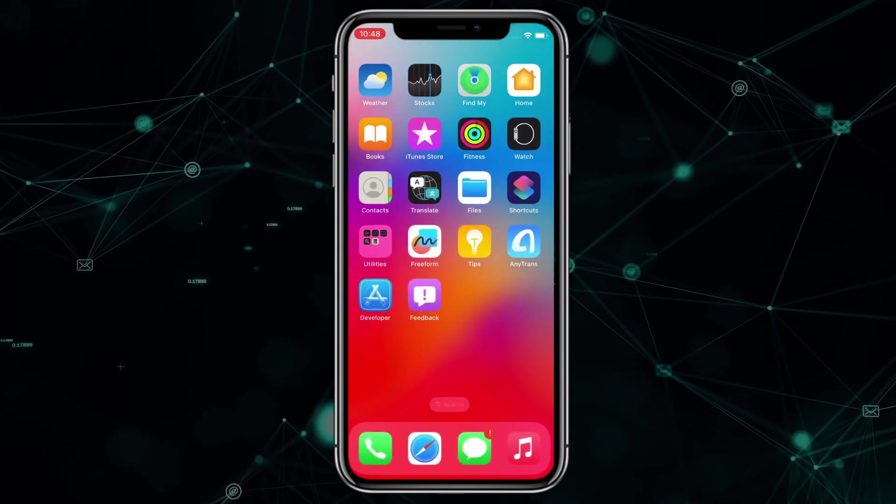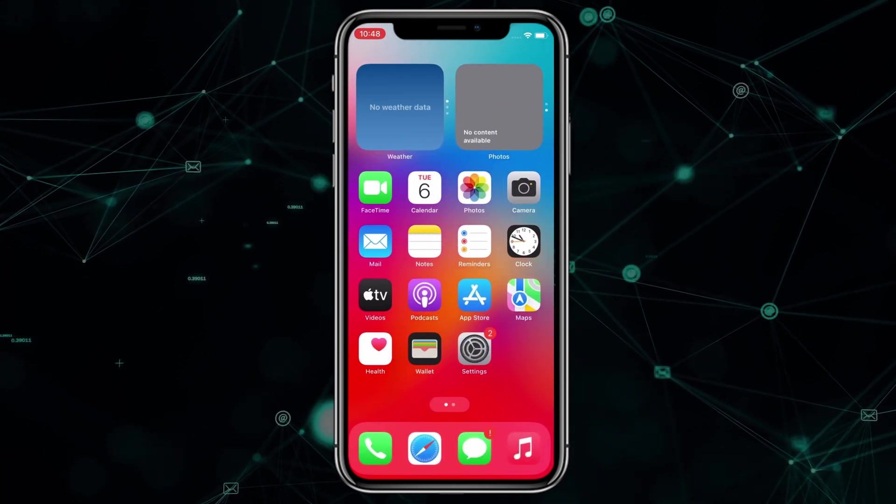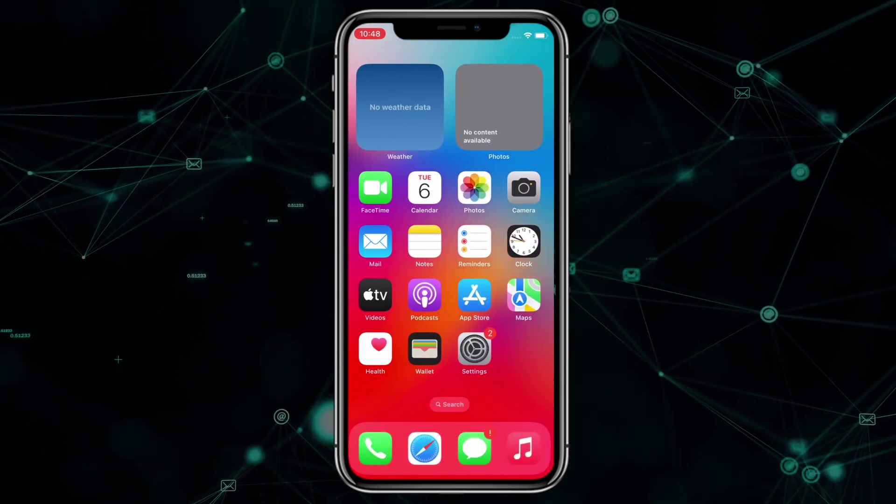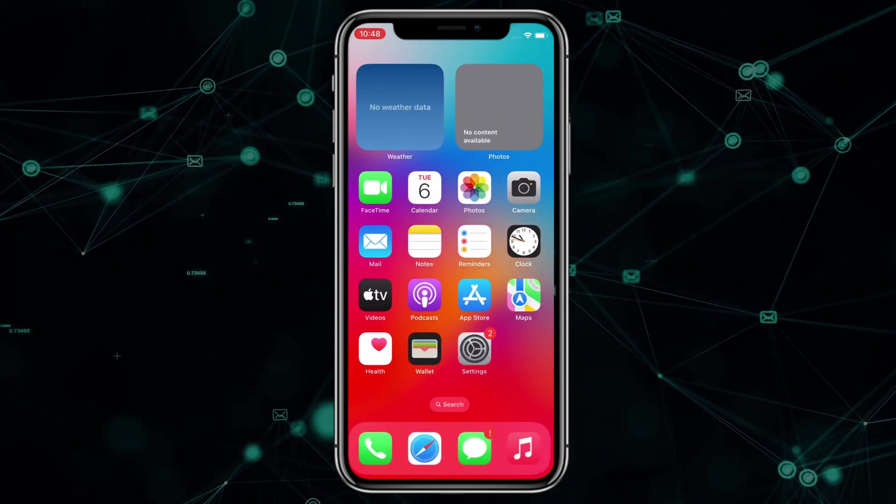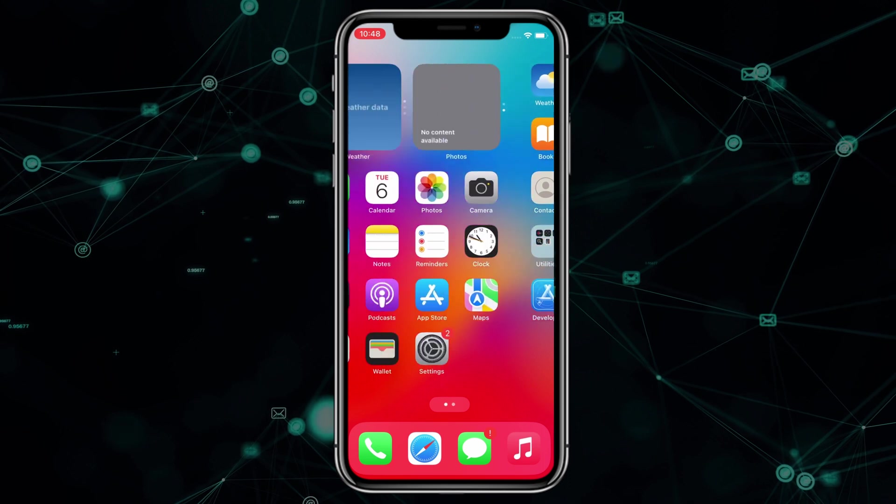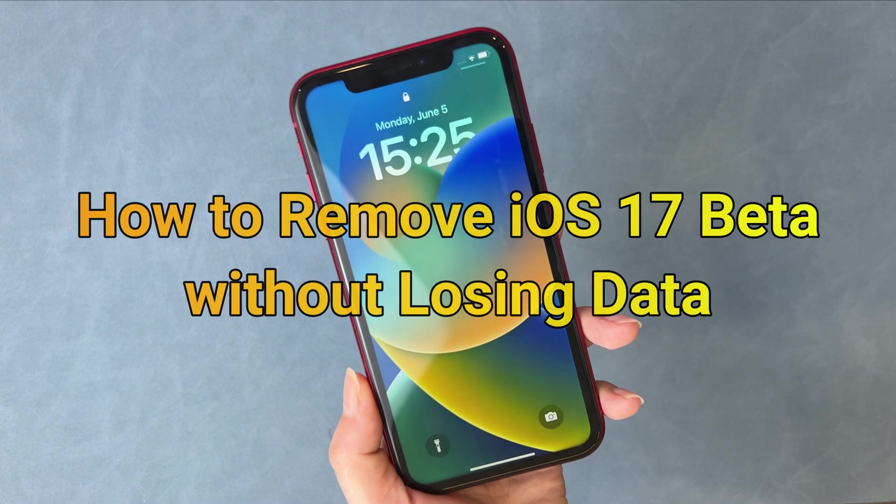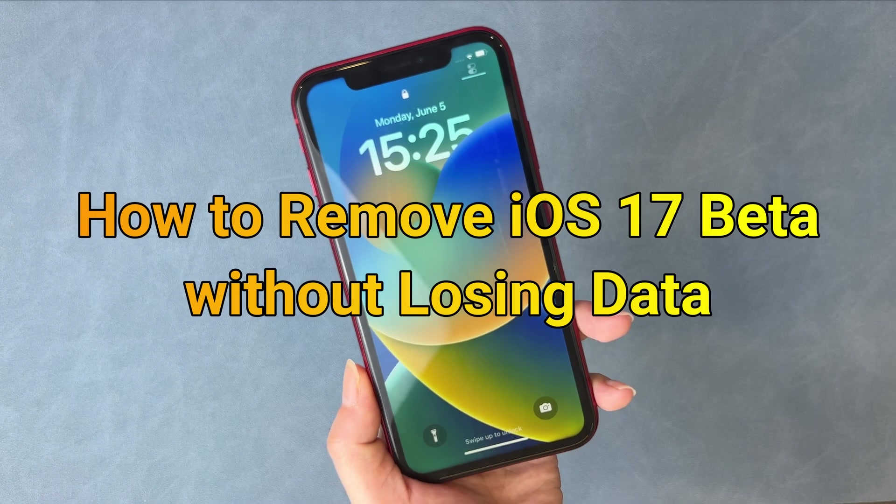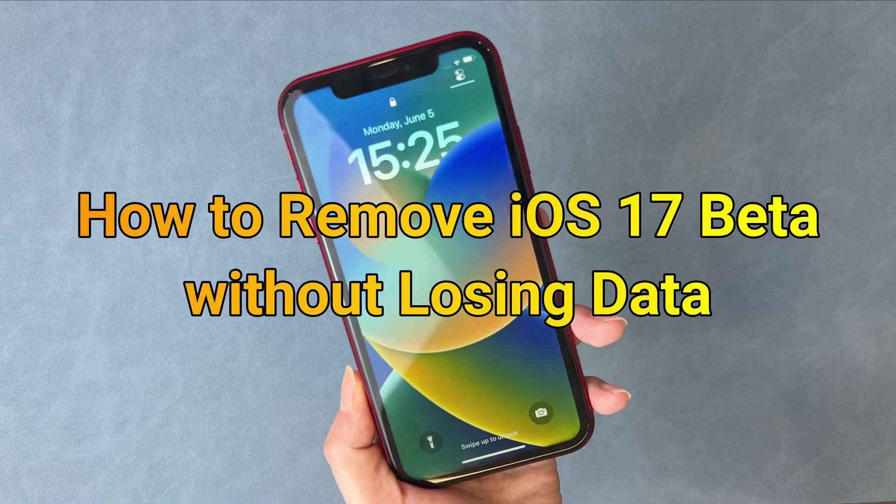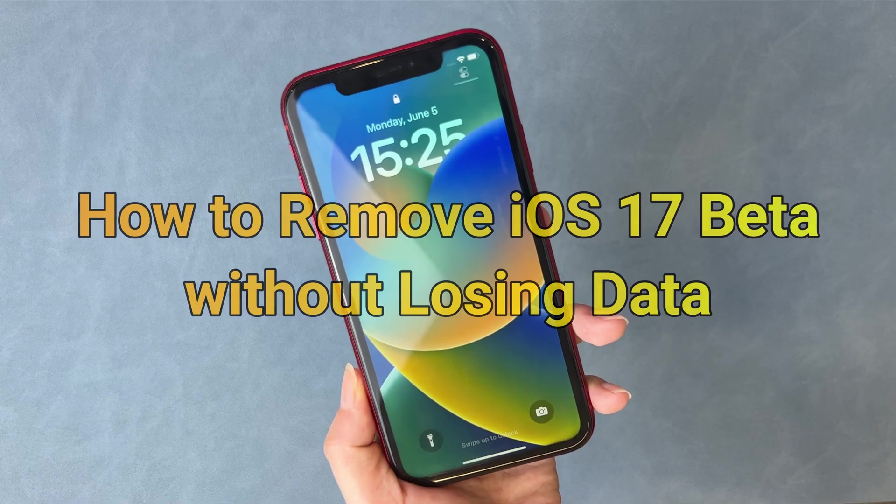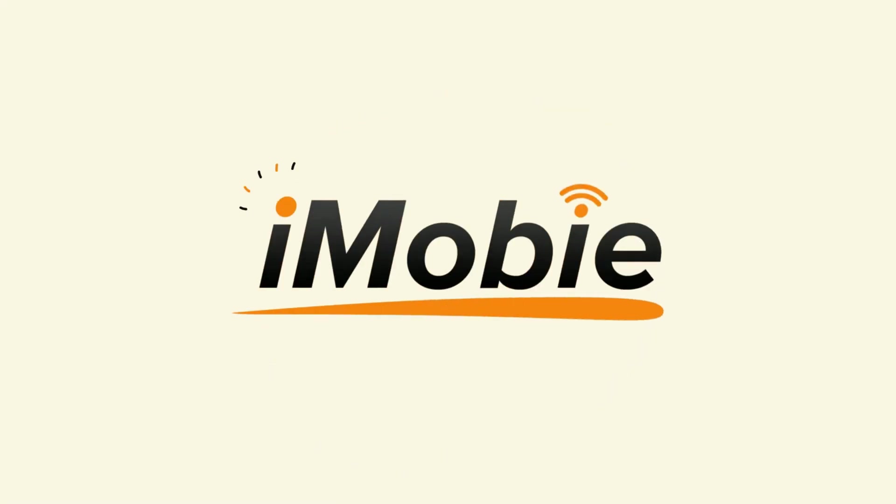Hi guys, welcome to iMovie channel. Have you installed iOS 17 beta on your iPhone to try the new features? You may want to know how to remove iOS 17 beta without losing any data. In this video, we will tell you how to do it, let's dive in.